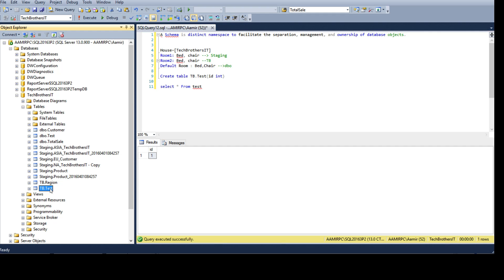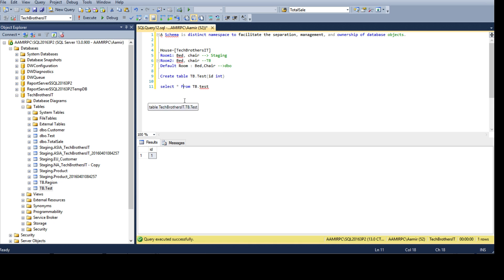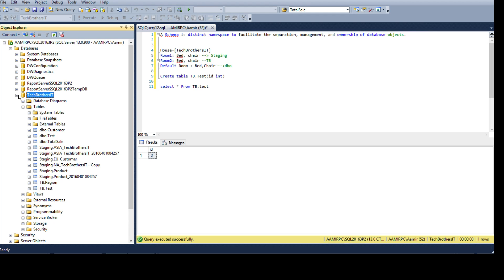If I need data from the test table that's in tb, I have to specify tb.test. Just like telling my son to get the chair from room one — I'm telling it which container and which item. That's what we're doing here. Now, how do we create these schemas?